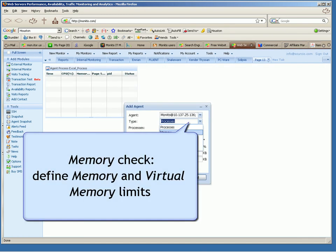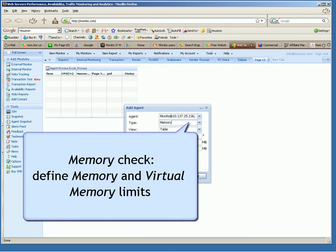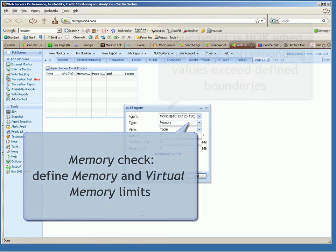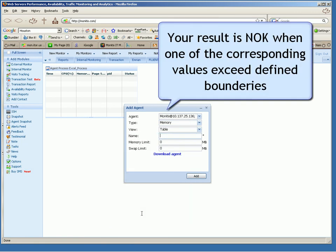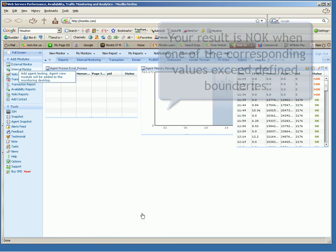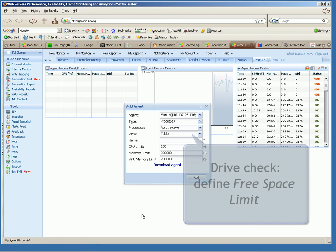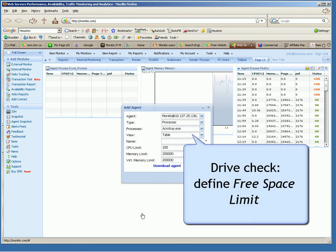Memory check. Define memory and virtual memory limits. Your result is not OK when one of the corresponding values exists at defined boundaries.